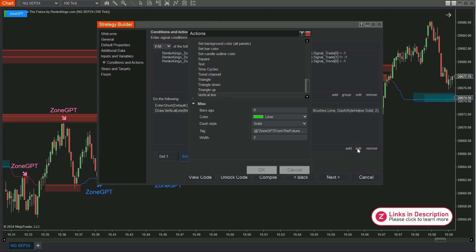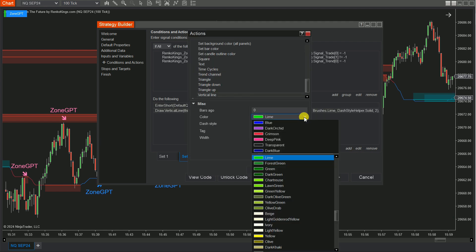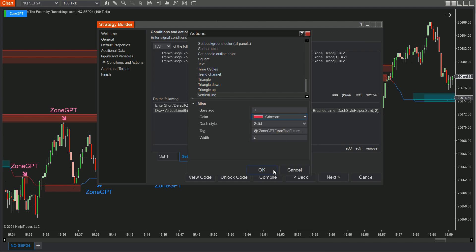You should use different colors for the Buy and Sell vertical lines on the chart for clear differentiation.